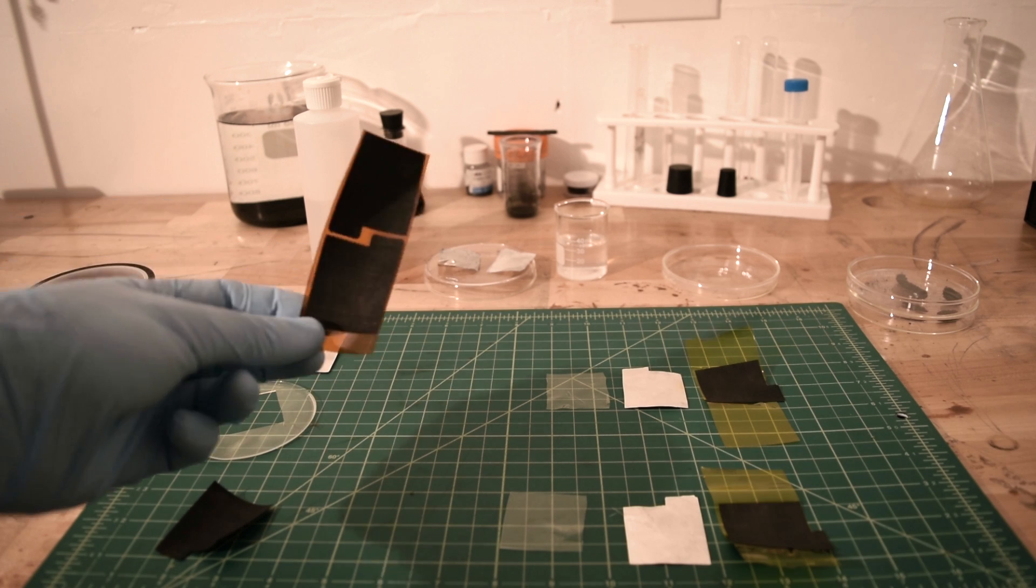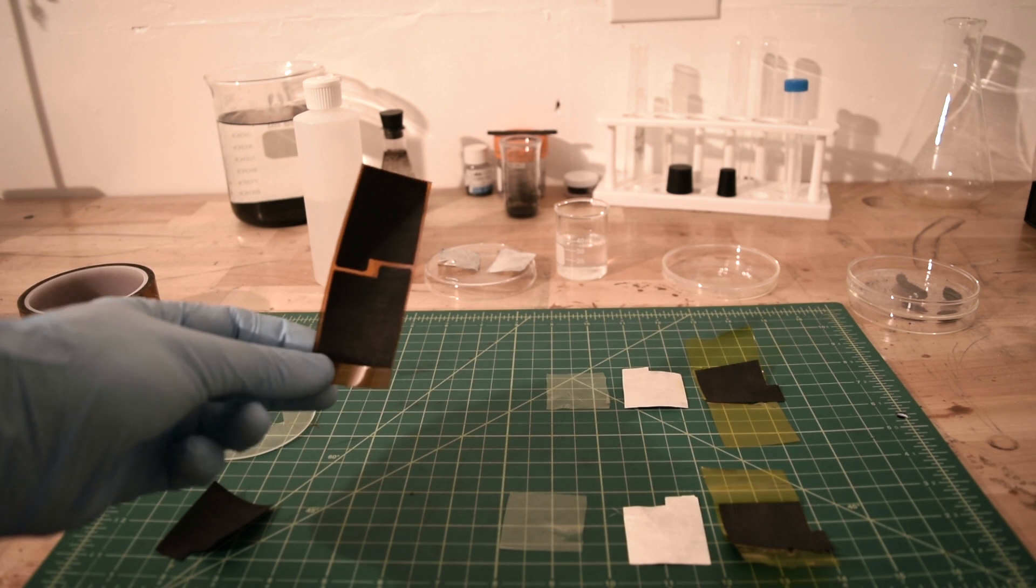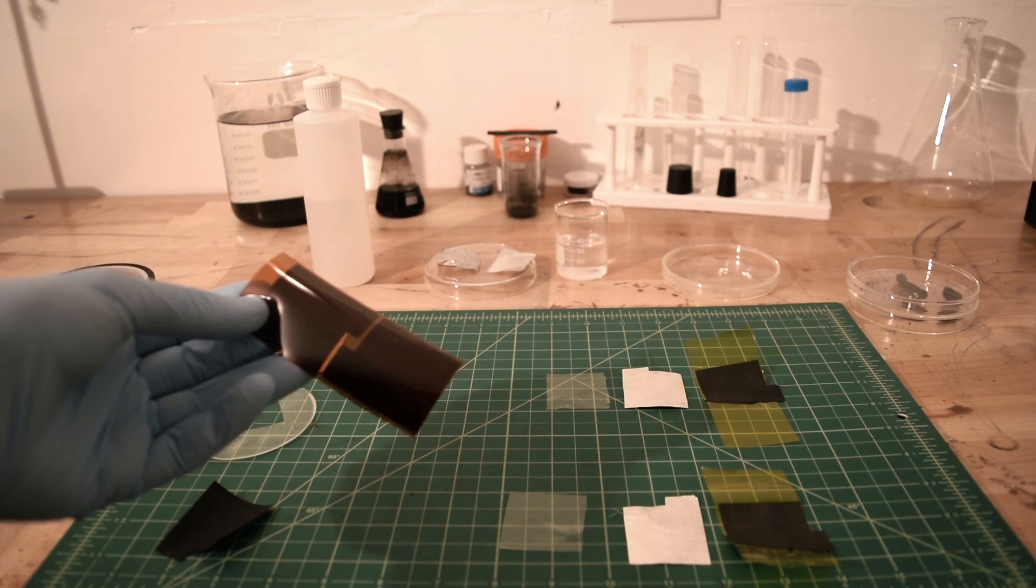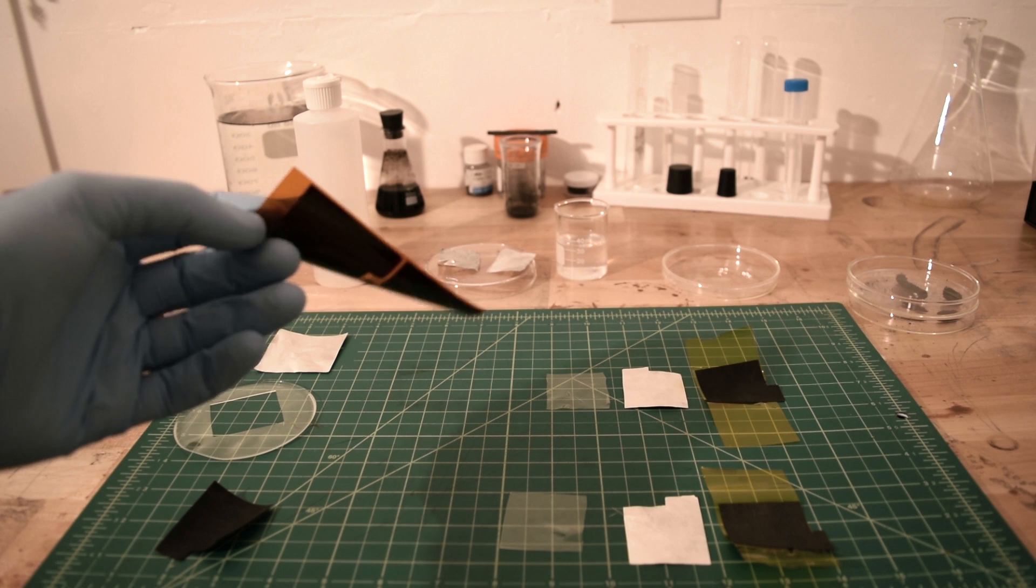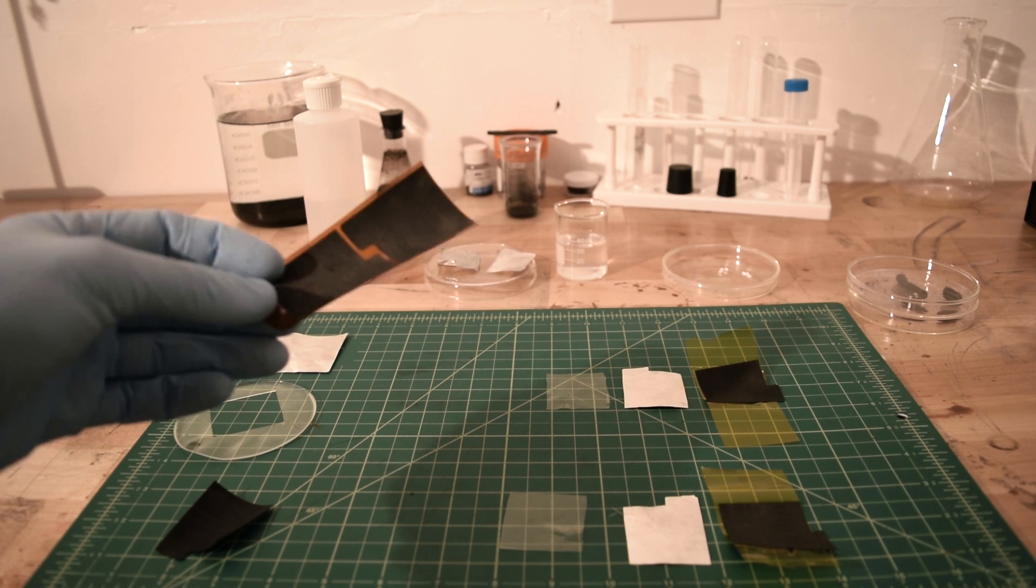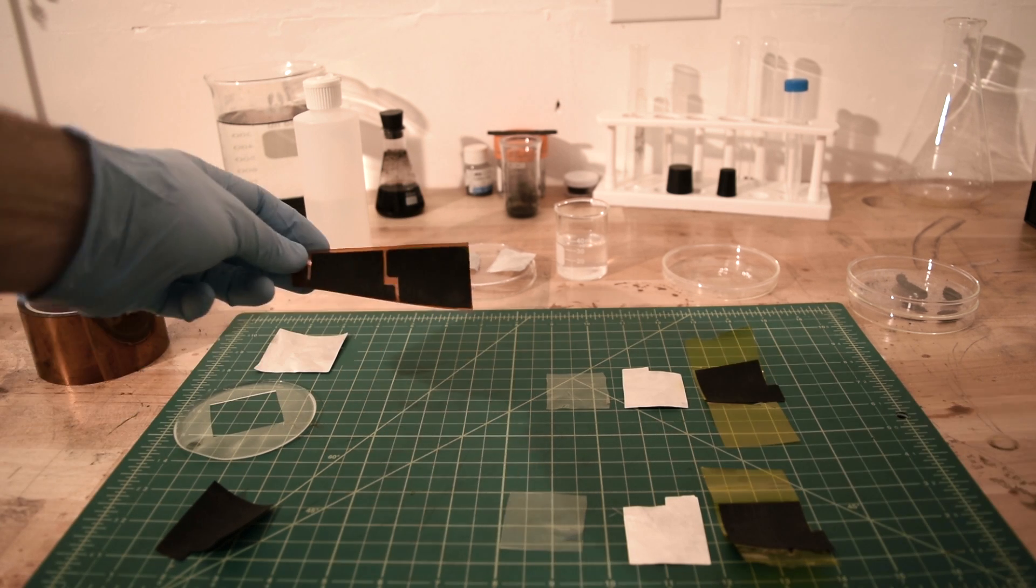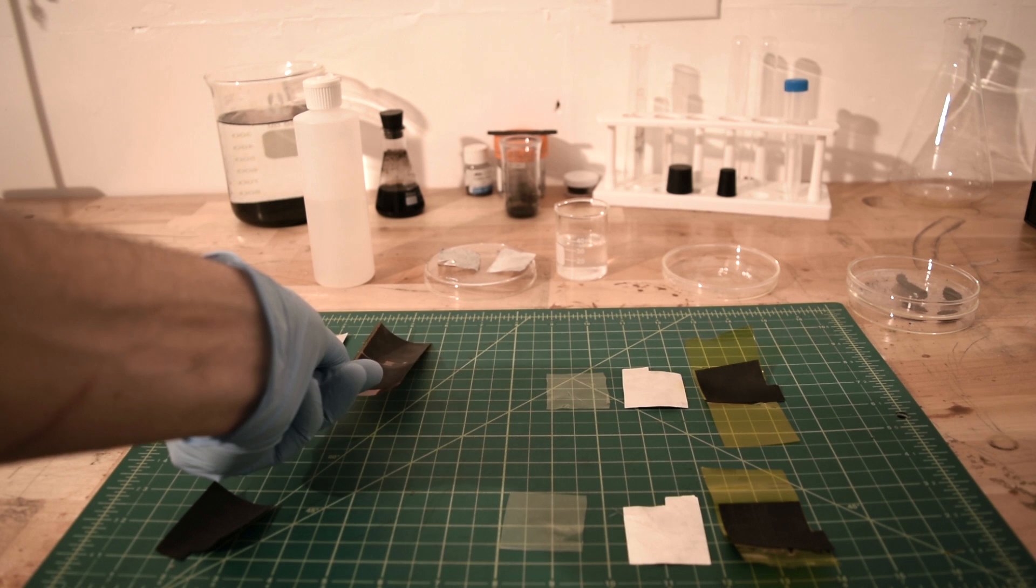This is a laser inscribed graphene cathode that was made using a polyamide film and a 40 watt CO2 laser engraver, which I turned down to around 3.8 watts.